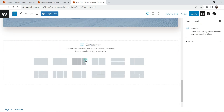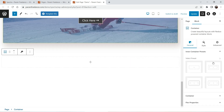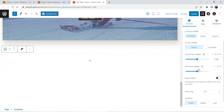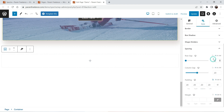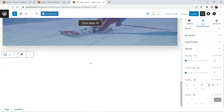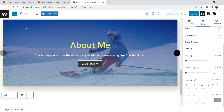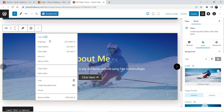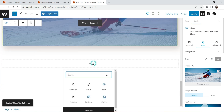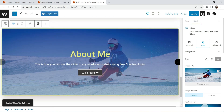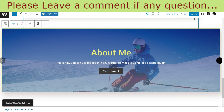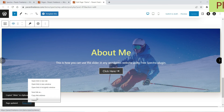Now let me show you how to create a full width slider. Go to Container, add one container — full width, single column. For the container, change the percentage to 100 for full width. Go to Style > Spacing and set the spacing to zero. Now let me copy this slider and paste it inside this container. Here you will see it's a full width slider. Let me update it and view the page.